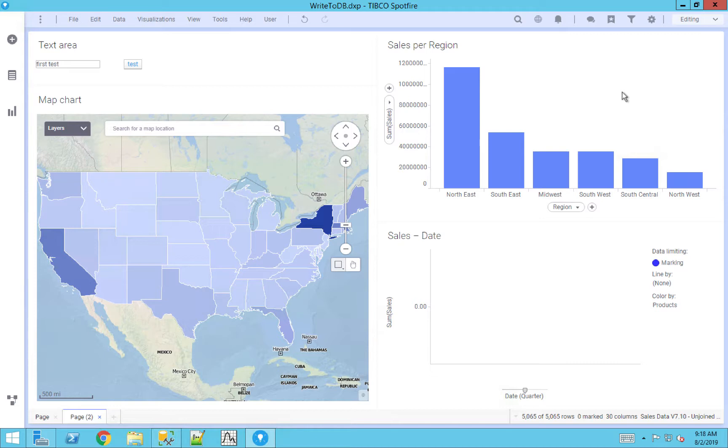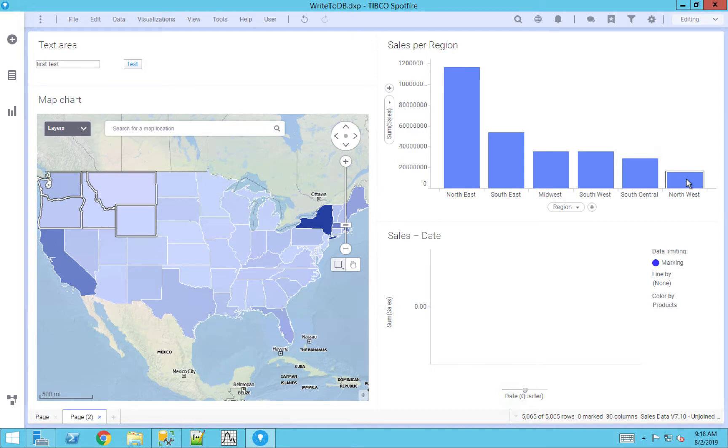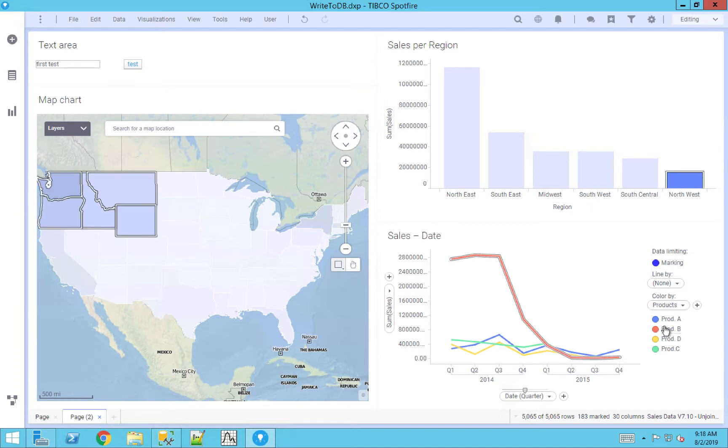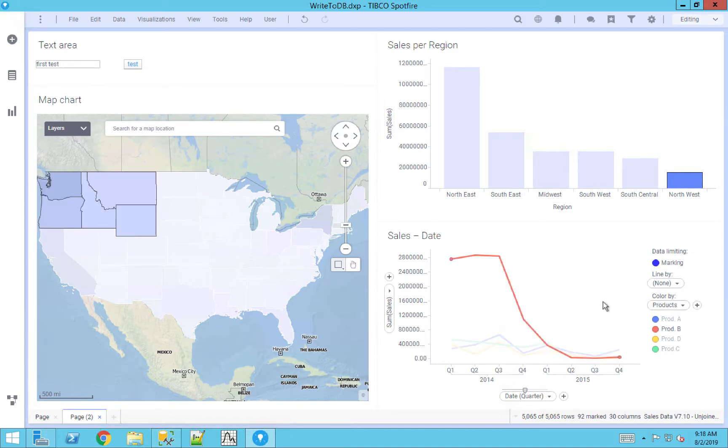So in this business use case, let's look at it this way. Let's say I was the sales manager for one of my particular regions, let's say the Northwest, and I noticed that the sales in the Northwest are very low. If I drill down into that, I can notice that the product B sales are extremely low in this individual case.